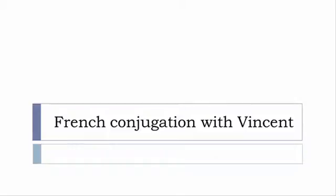Bonjour à tous and welcome to French Conjugation with Vincent. I've been deciding to make this new series of videos in which I will present you the conjugation of one verb at the specific tense and I won't pronounce actually the forms just for you to be able to focus on the way we will write these forms. Okay, so let's start now.